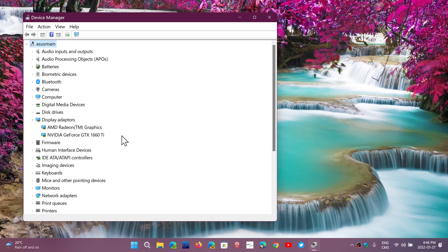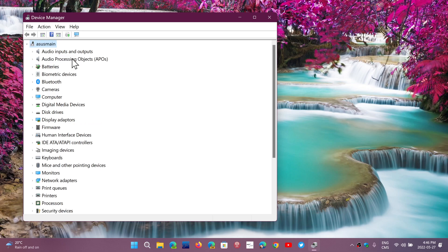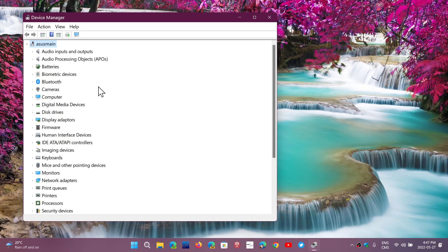So you can pinpoint hardware problems by looking at the device manager. Somebody asked me if I could go through the different sections of the device manager, all of the devices in here, what they relate to. So we're going to slowly do that in the next few videos, talk a little more about the device manager.